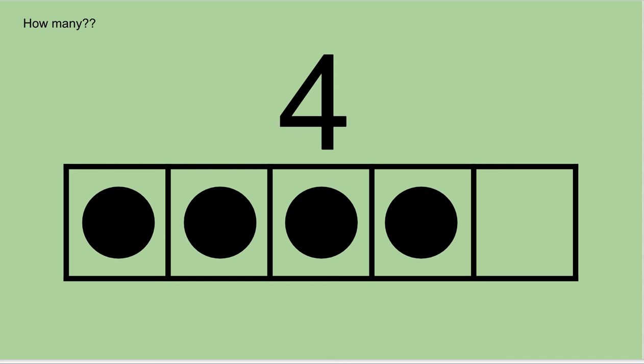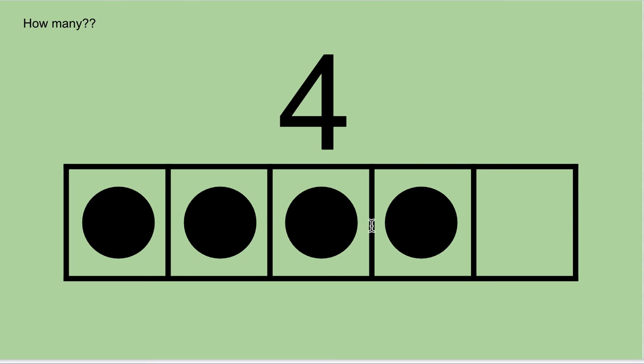How many of these five frames are filled up? Four is correct. Very good. And bonus question, how many are empty? One. So it would take one more to get to five. So four plus one more would give us five.